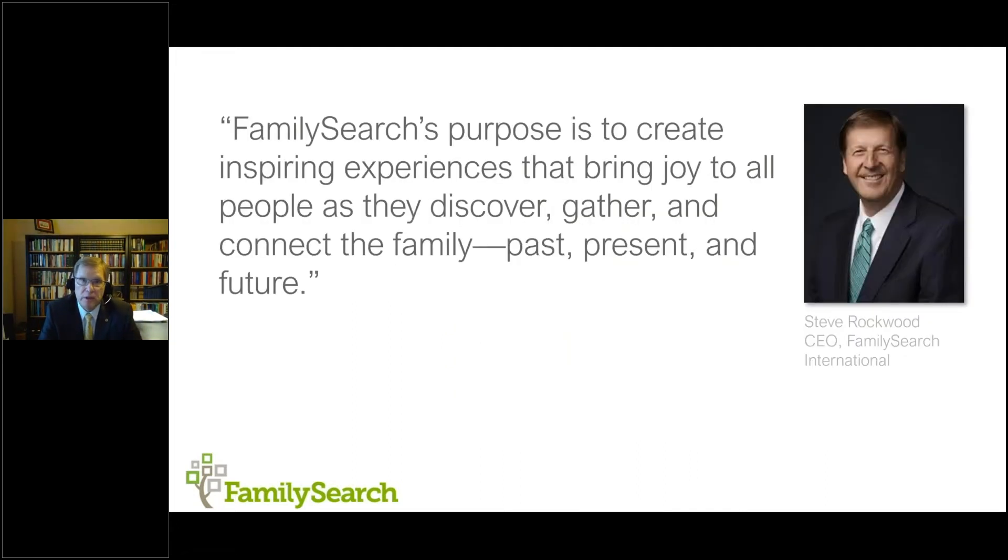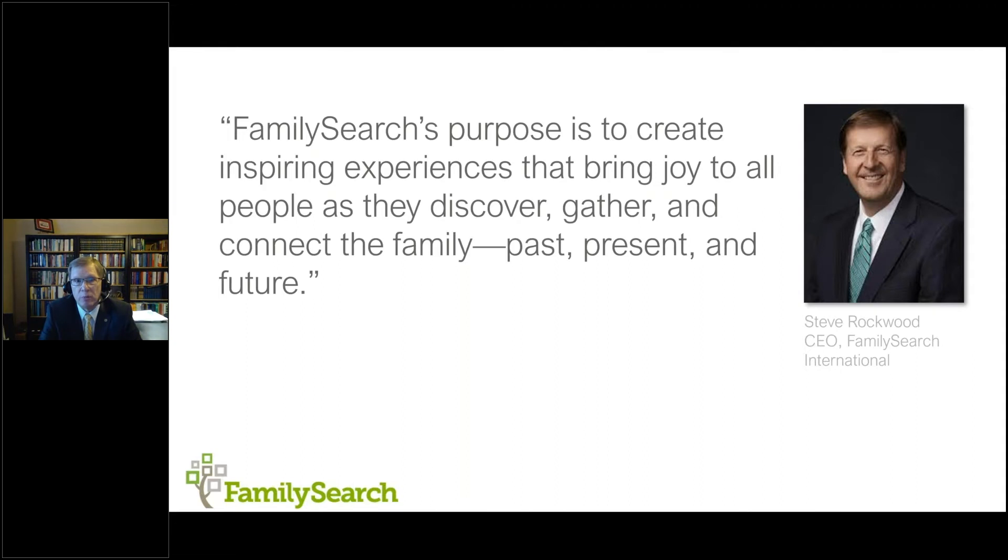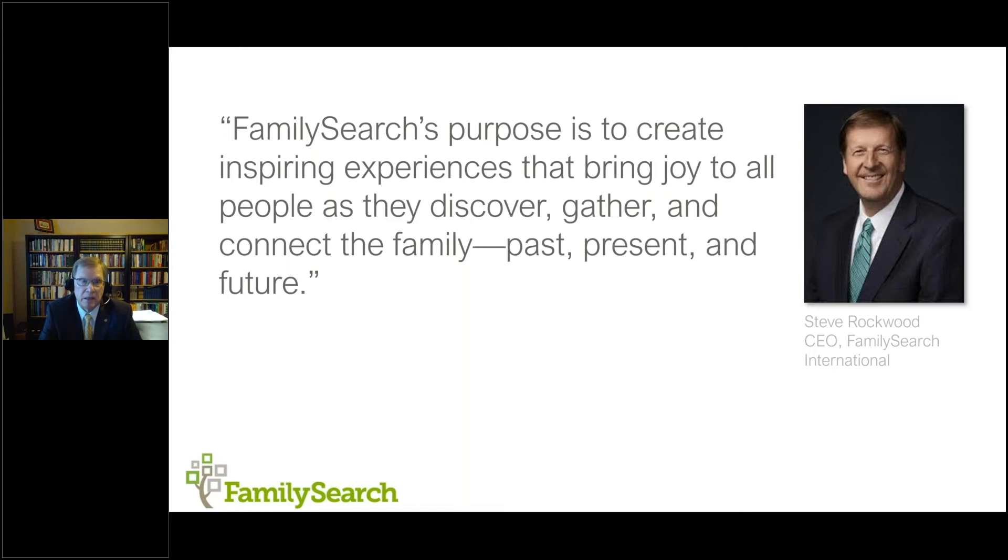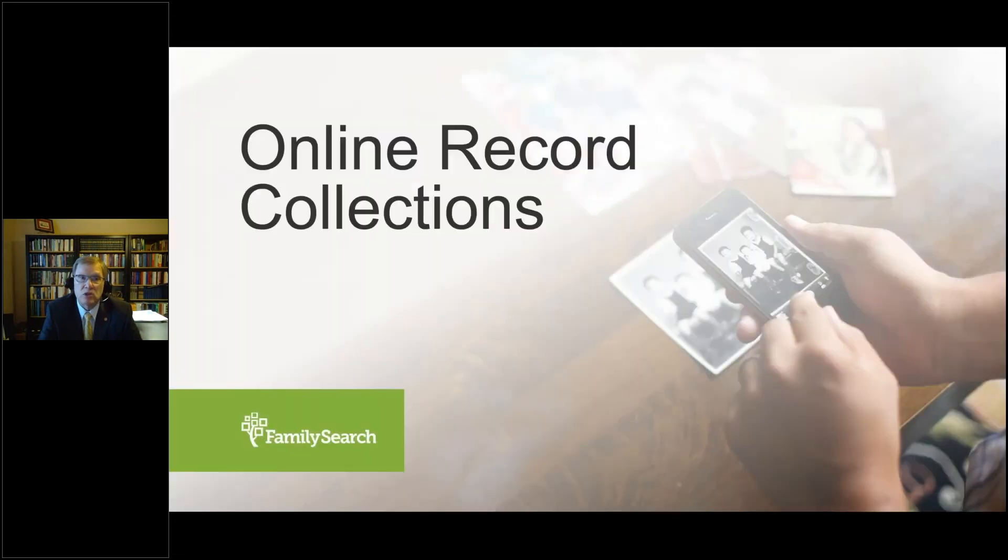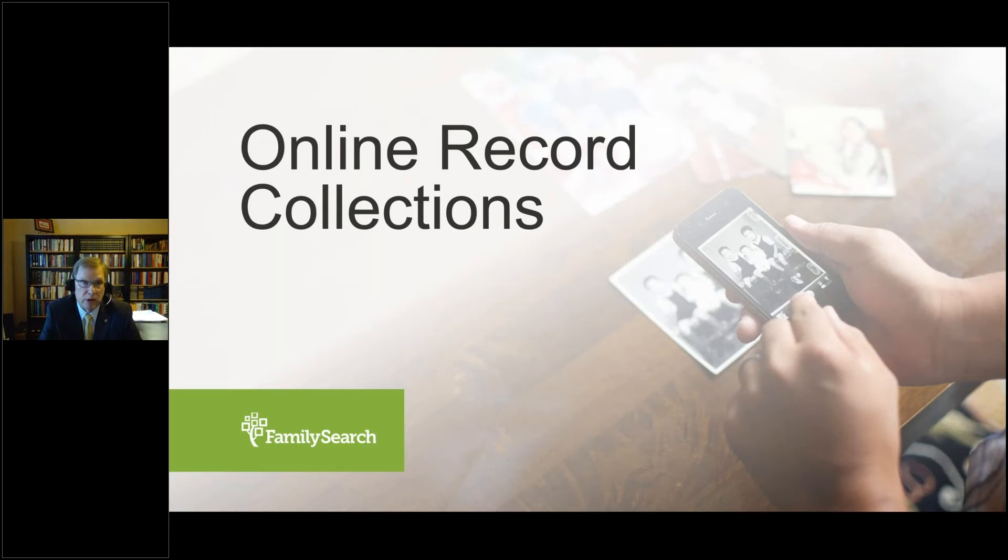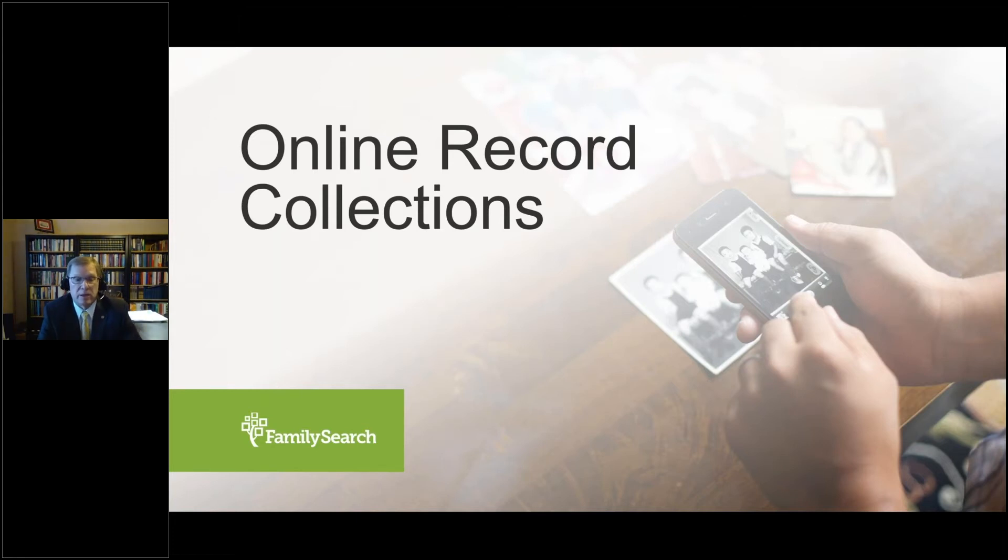Steve Rockwood, the chief executive officer at FamilySearch says, FamilySearch's purpose is to create inspiring experiences that bring joy to all people as they discover, gather, and connect the family past, present, and future. So you can see that with us, it's very much about creating those experiences and celebrating families and where we fit in the fabric of the human family as that's woven. Let's talk for a few moments about online record collections, because this is one of the biggest benefits to affiliate libraries. And this is the difference maker and why the Library of Virginia, I believe, chose to invest in the affiliate library program and become a member.